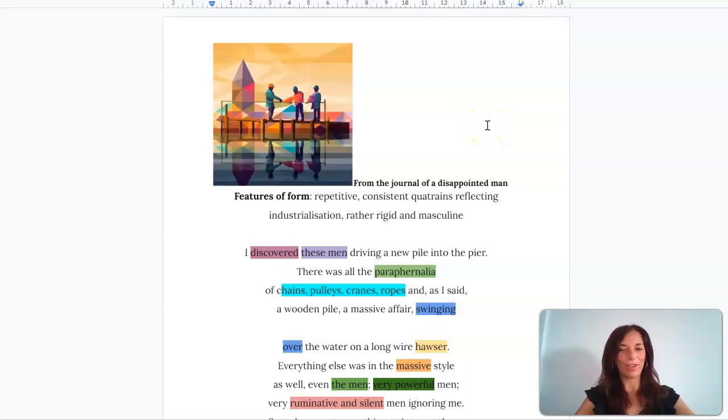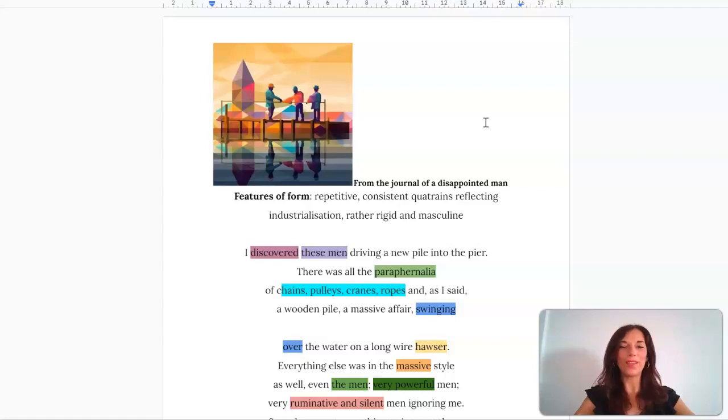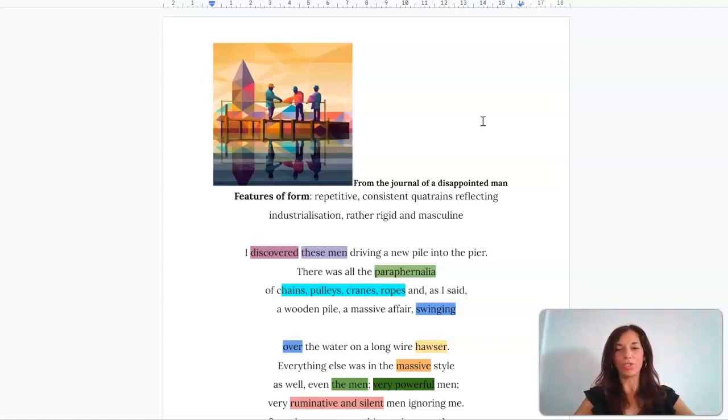In this video we're going to look at From a Journal of a Disappointed Man, and actually this is one of the poems in the anthology that I find really difficult to relate to.